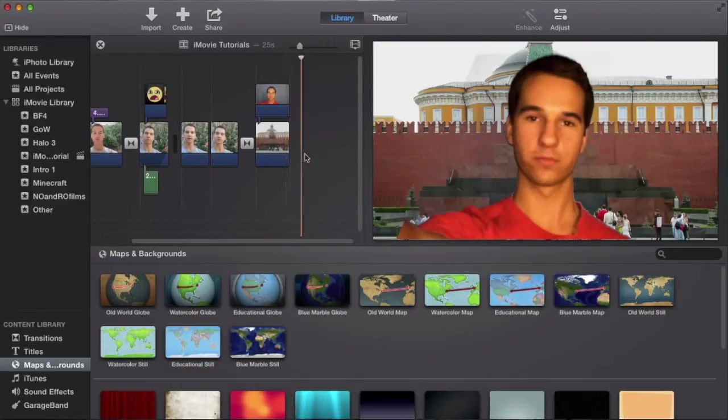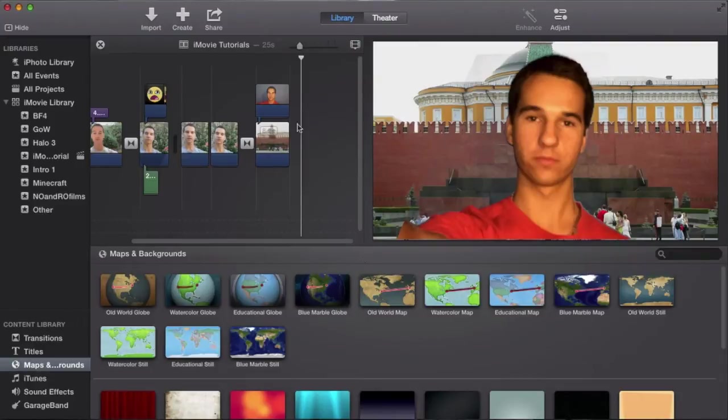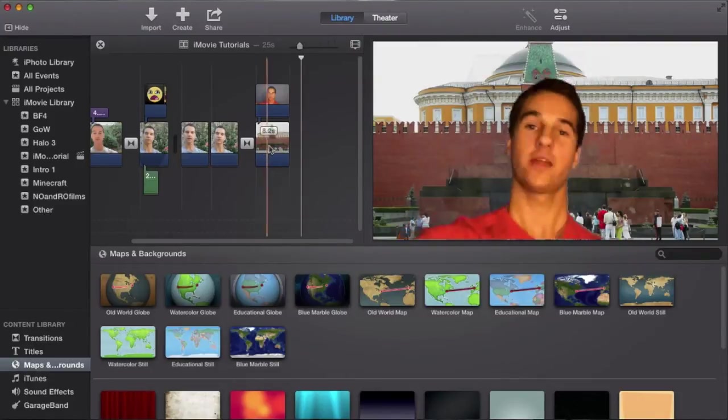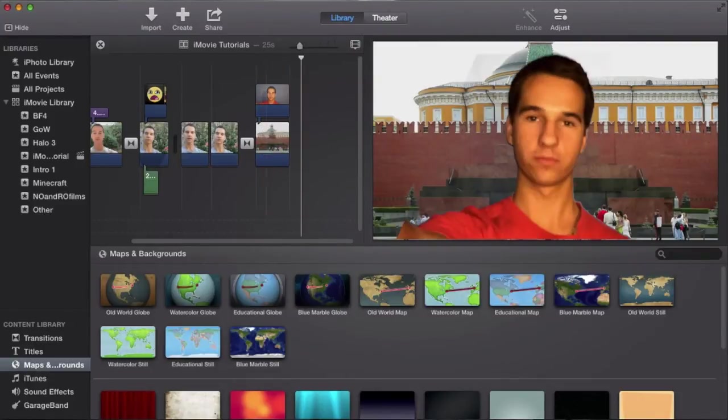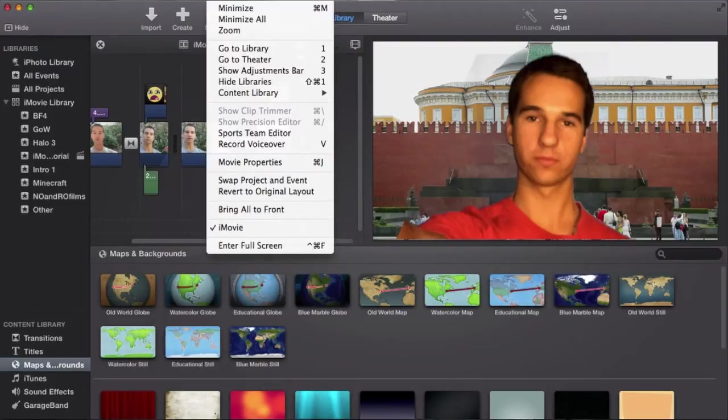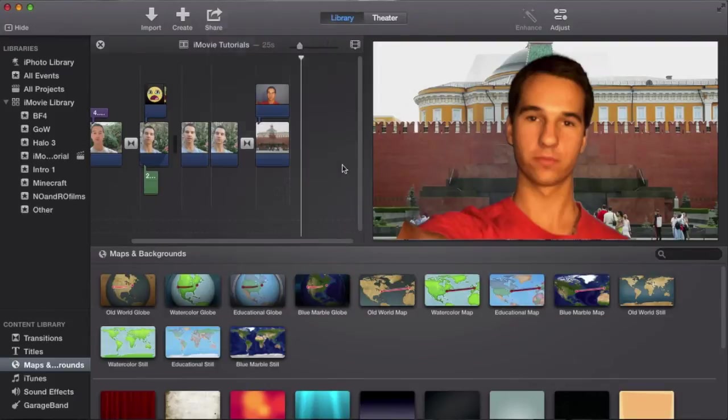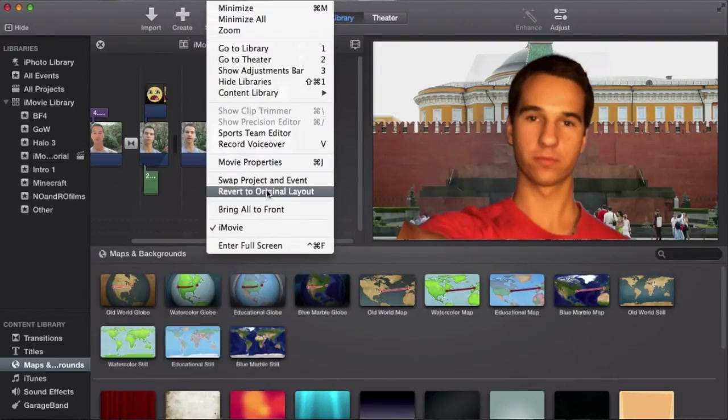So be sure to check out previous tutorials, and if you are just joining us, and you just now downloaded the new version of iMovie, and you're really not sure what's going on here. Just in case, I want to show you guys that this is the original layout. If you go to window up here, you go down to revert to original layout.